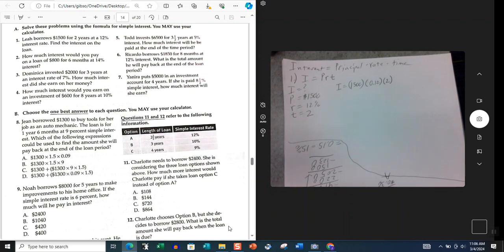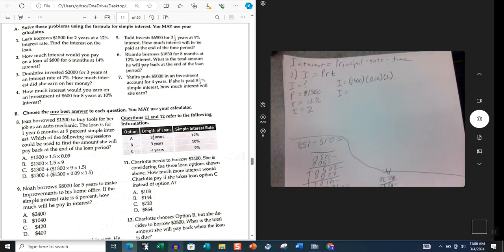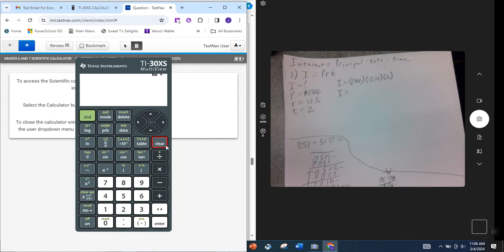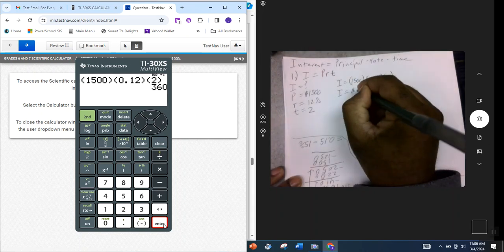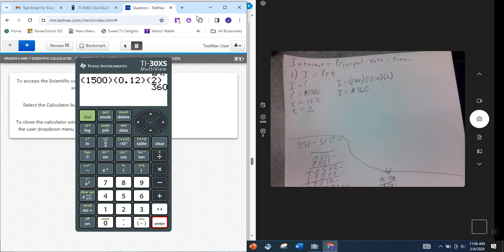We're told we can use the calculator, so we type it in: 1500 times 0.12 times 2, using parentheses, and press enter. The answer is three hundred sixty dollars — that's how much interest is owed after two years.